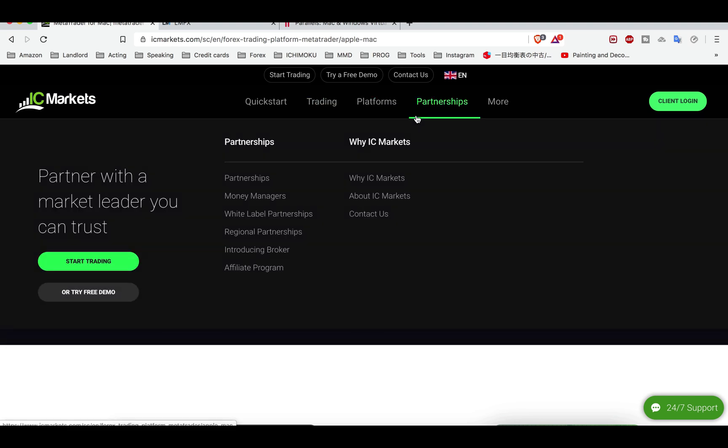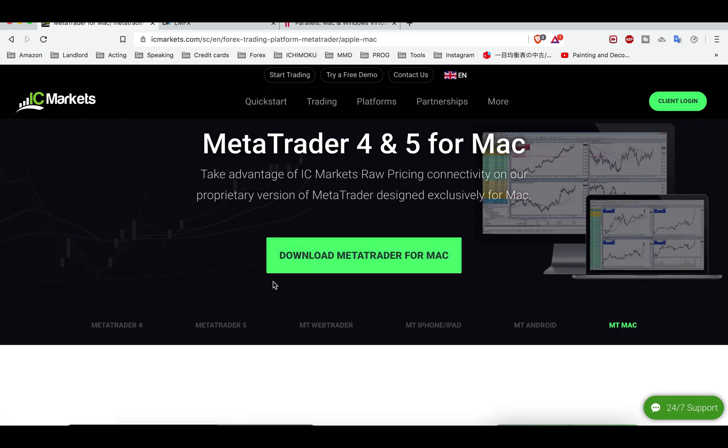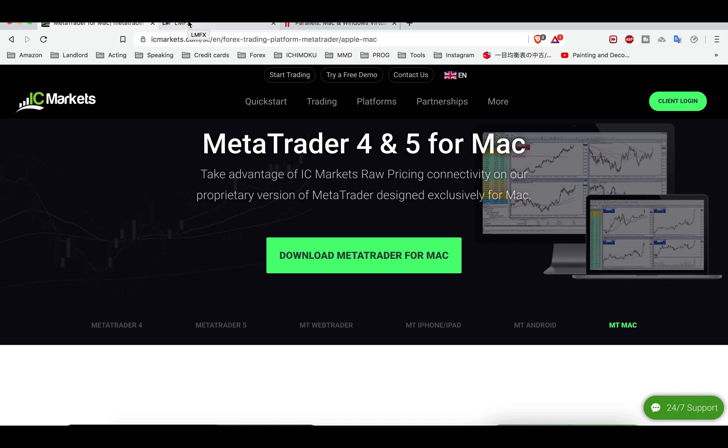I will leave the links for that, plus I will leave links if you don't use these brokers and you would like to give it a go. I have affiliate links as an introducing broker. If you use them, you will have a much better deal for trading, you will be much more protected using these links, and you will support my channel at the same time, which I'm really grateful for.